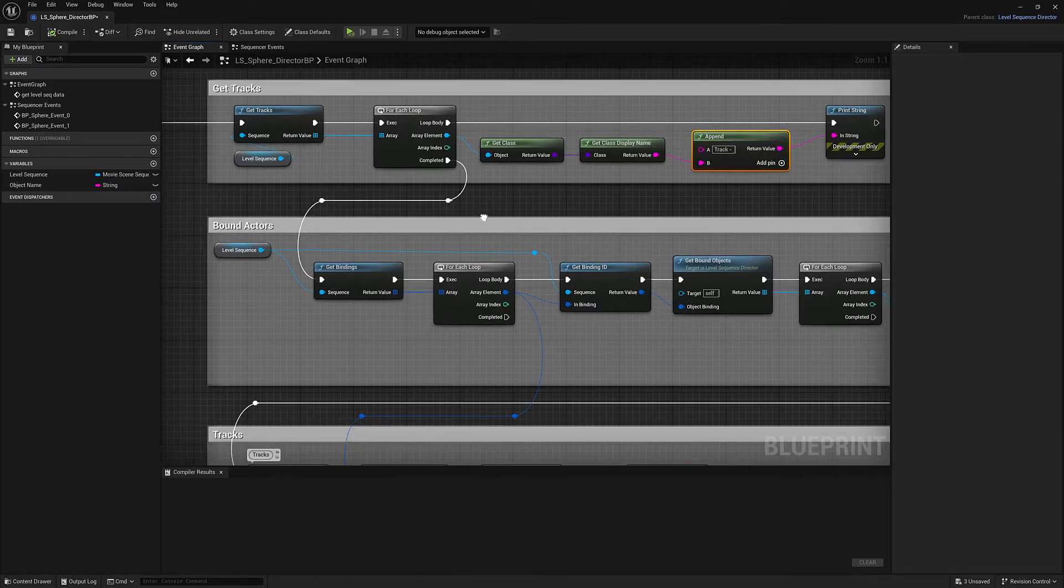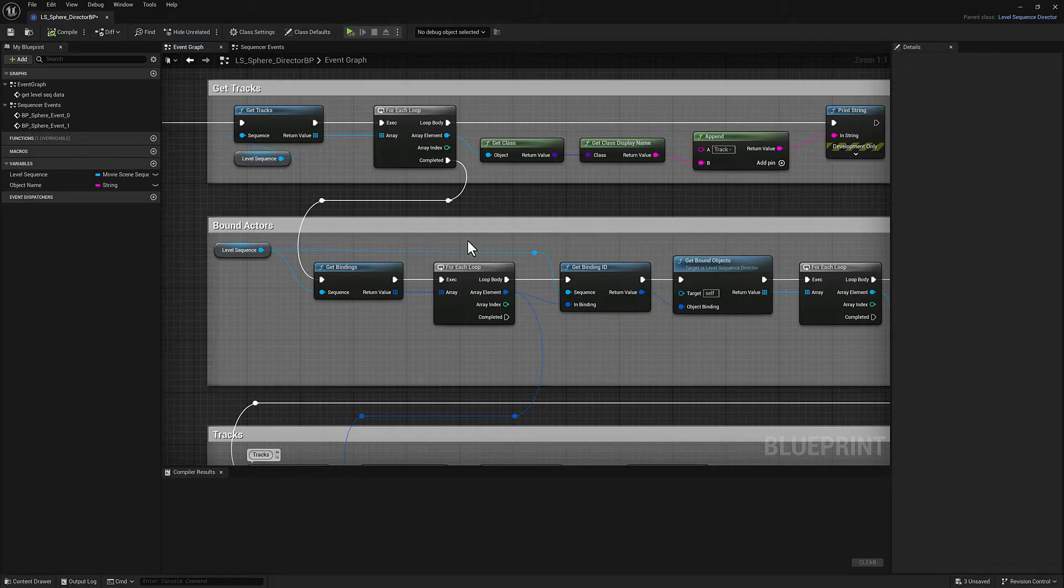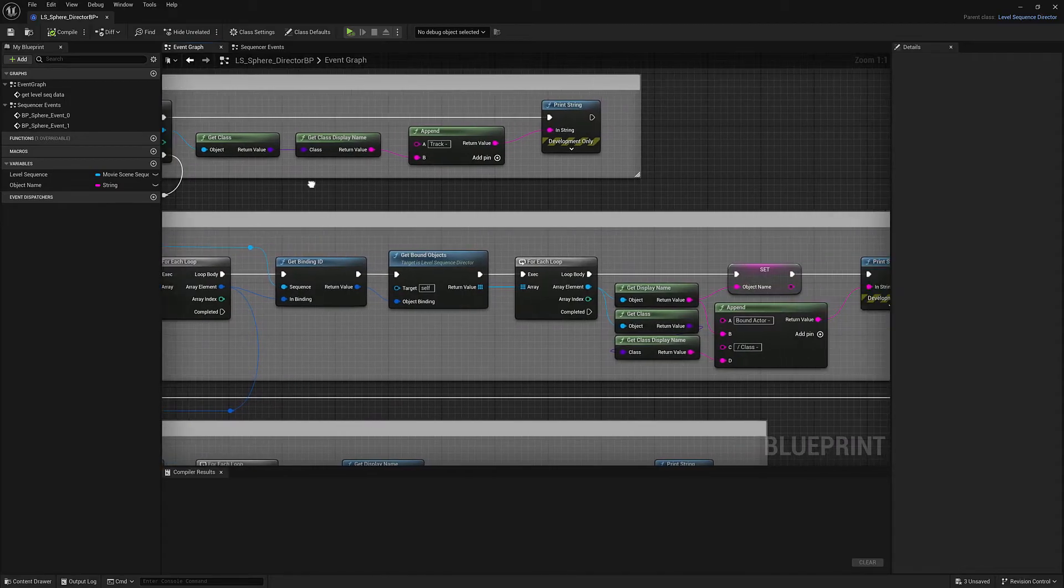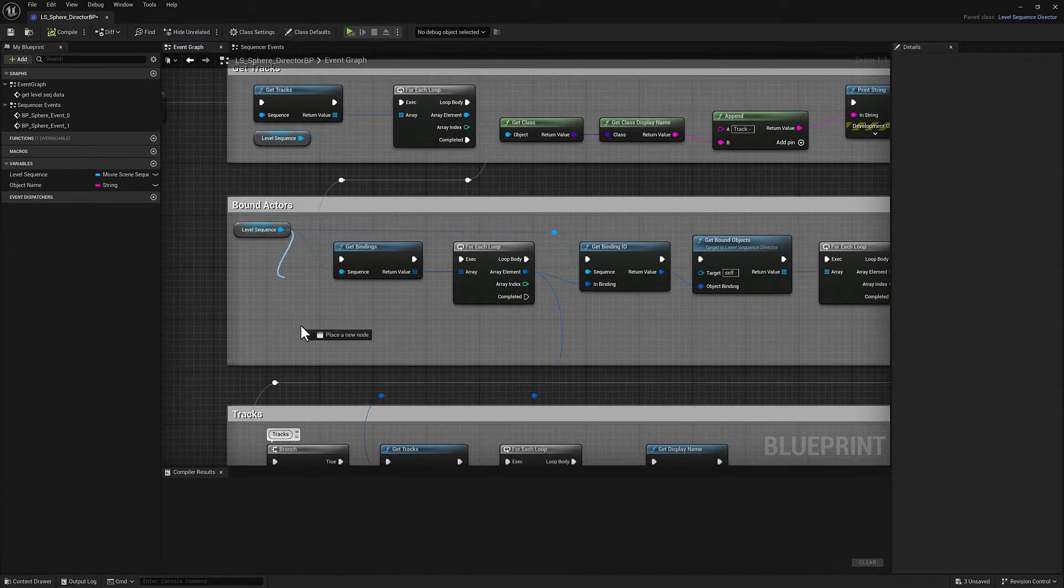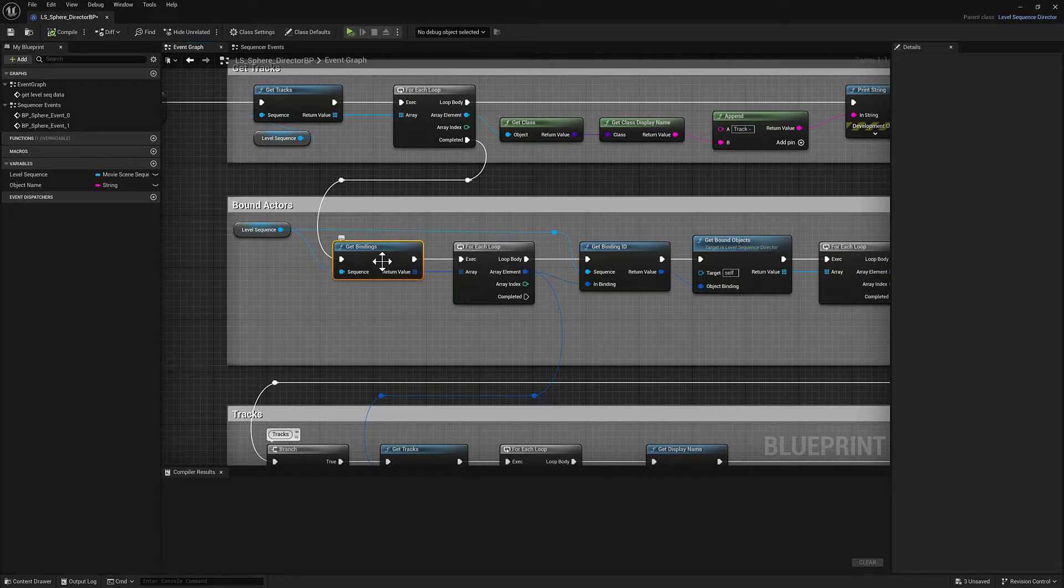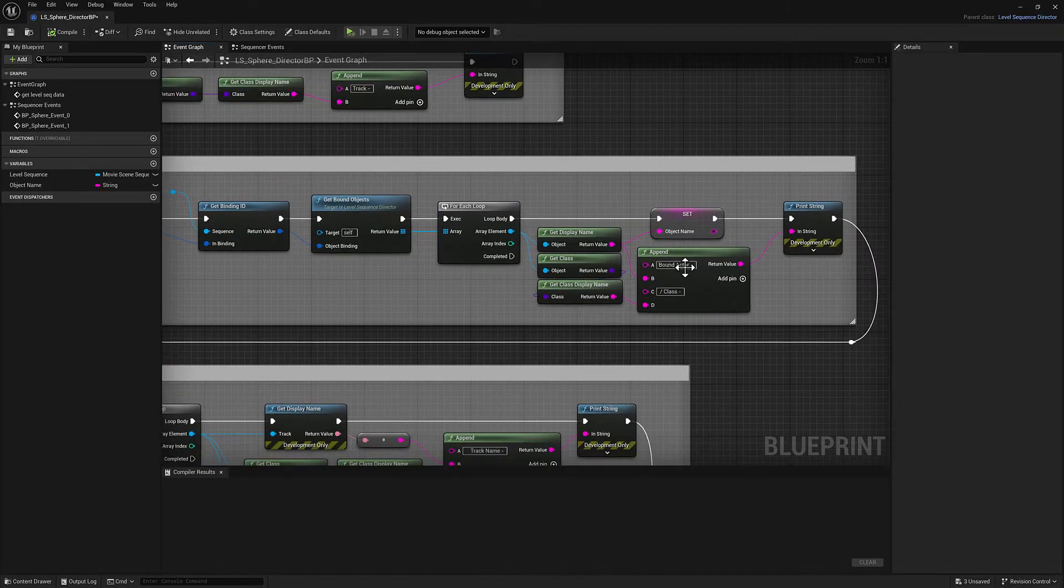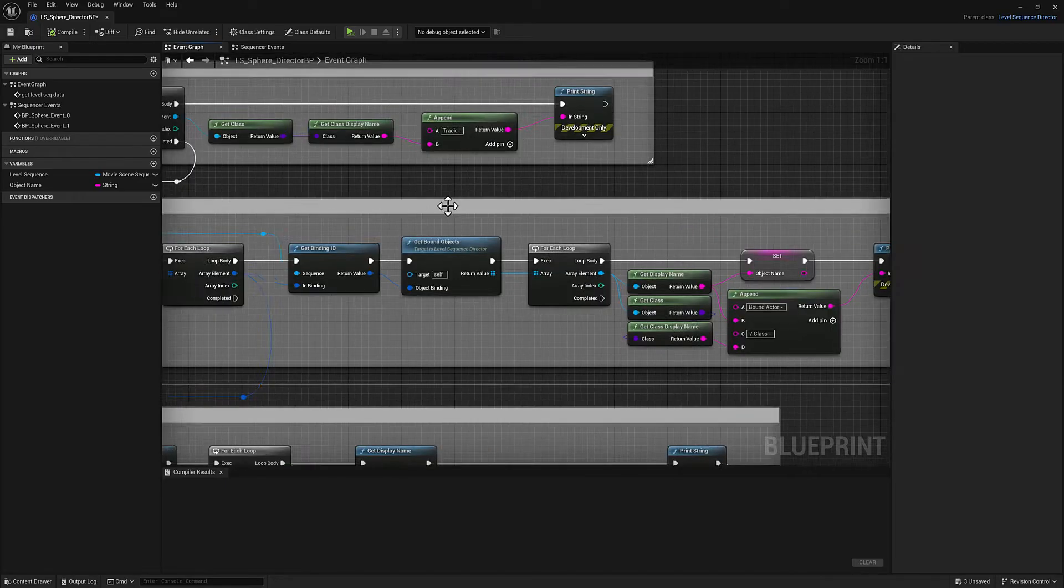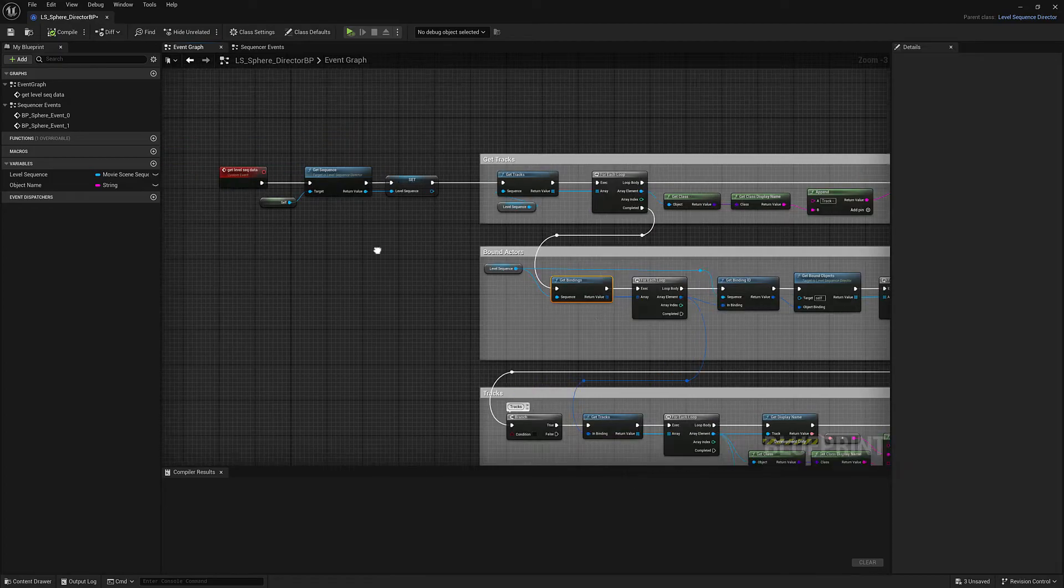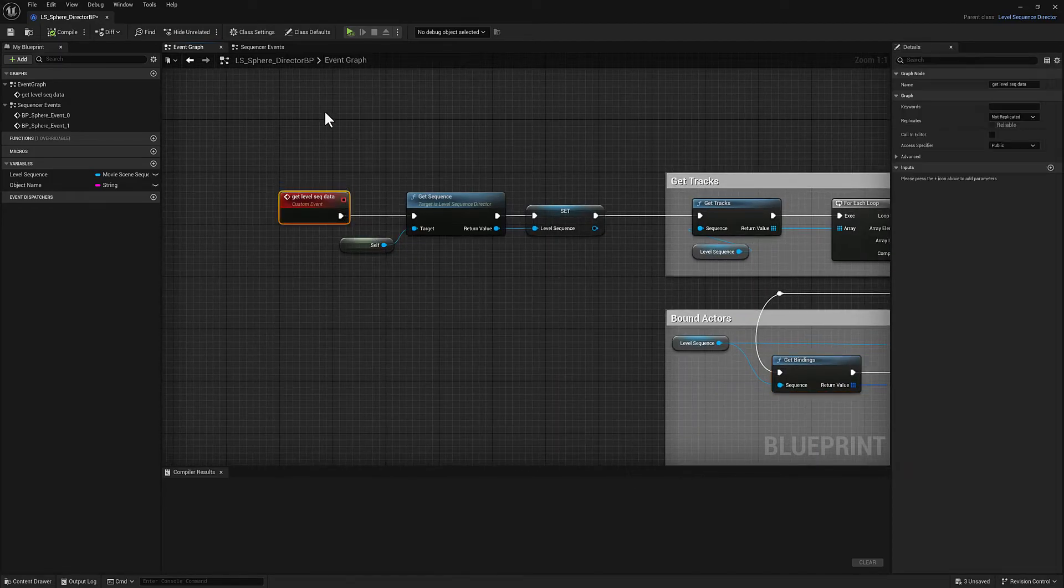And then the next thing we're going to do is we're going to get all the bound actors. This is actually a little bit trickier than you would think. You might assume that there would be a function called get bound actors, but because it wants to think in terms of bindings, you've got to do a couple of backflips here. But it's basically going to print the bound actor, the display name of the bound actor, and then its class. And that's as far as we're going to get on the first run. So let's go ahead and set up some functionality to call this custom event.